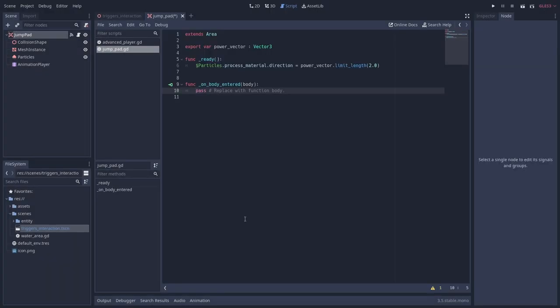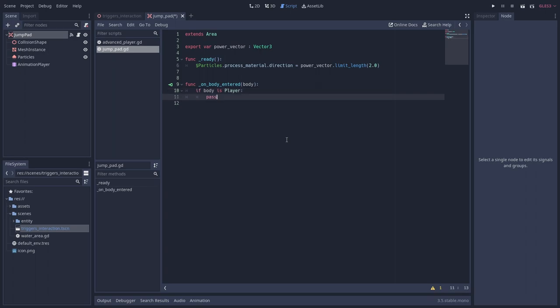Inside this new onBodyEntered method we want to first check whether the physics body that entered is the player or not. There are multiple ways of checking whether this is the case. A very simple way is to give our player script a class name. We can then use the is keyword to check whether the body is of the player type.